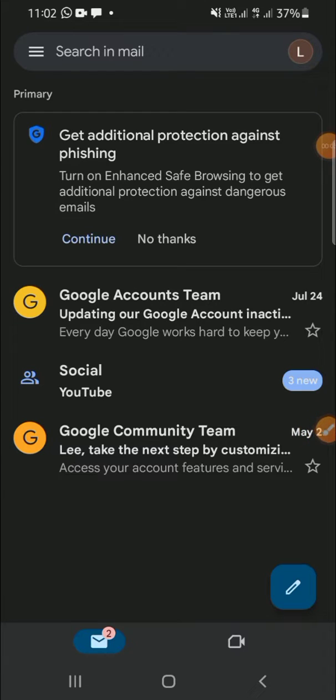Hello guys, welcome back to the channel. In today's tutorial, we're going to learn how to chat someone in the Gmail app. Let's get started. I have opened my Gmail app on my phone.